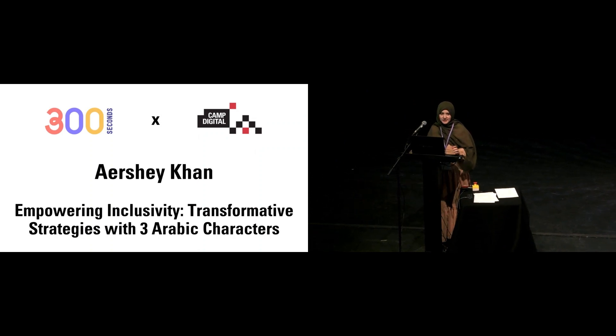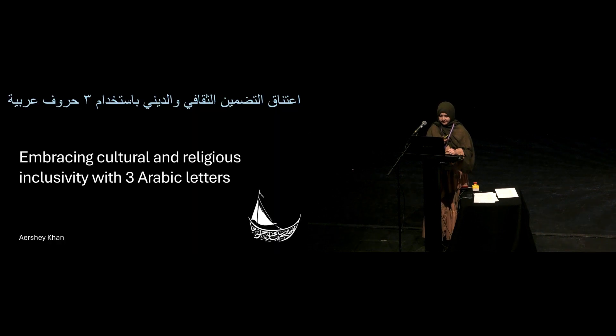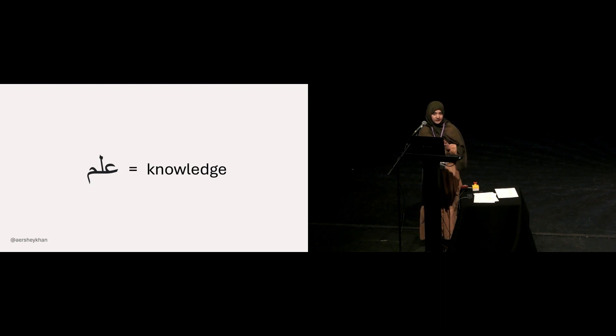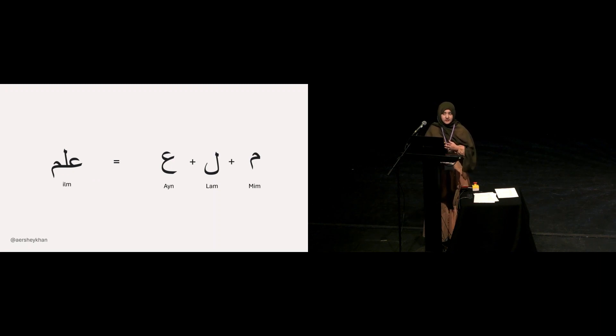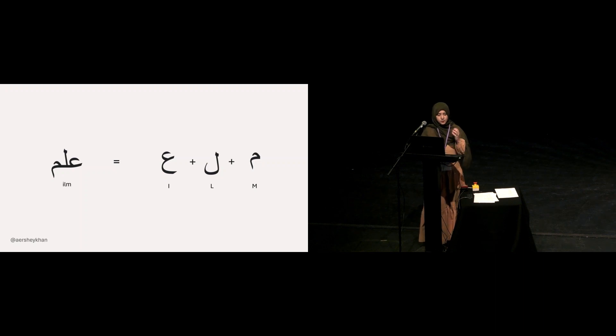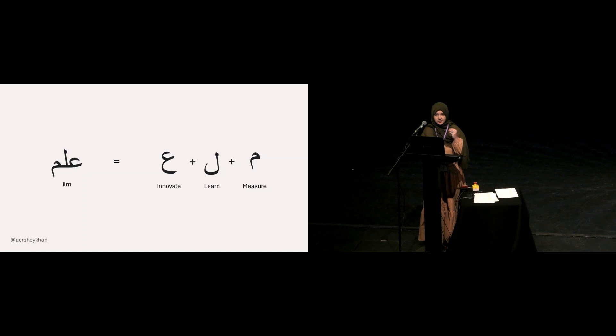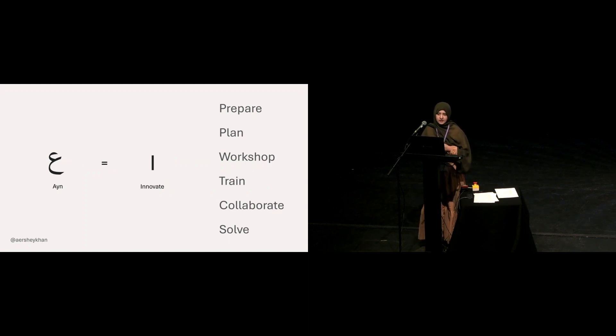Hi, everyone. I'm Ayesha. And as a user researcher, I'm going to inspire you to become more culturally and religiously inclusive in your organization with just three Arabic letters. Before diving into these three letters, I wanted to introduce you all to an Arabic word called Ilm, which means knowledge. When you break this word down, you'll get three Arabic letters. When you associate a Roman alphabet to each of these Arabic letters based on sound, you'll get I, L, and M. And in continuation with that, when you associate keywords related to knowledge or Ilm, we get innovate, learn, and measure. With each of these letters and words, I will give you examples of how you can improve cultural and religious inclusion.